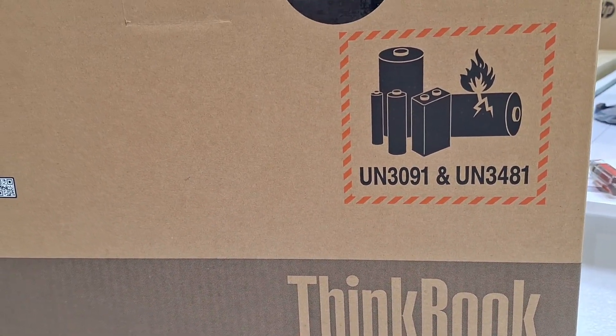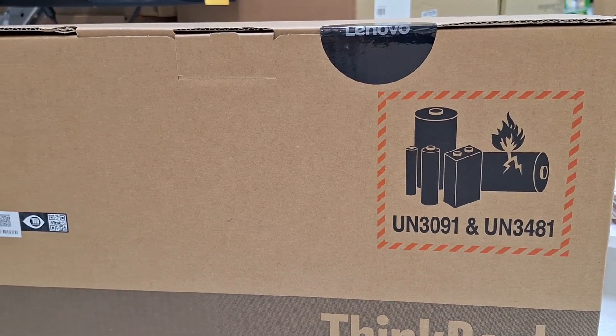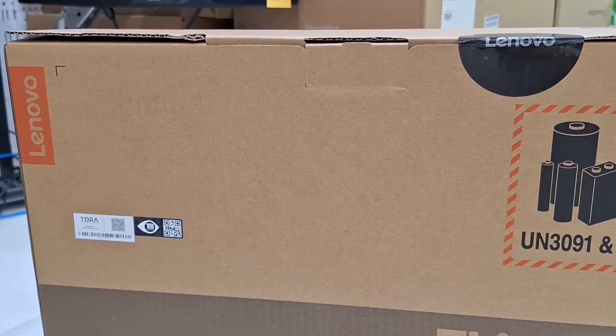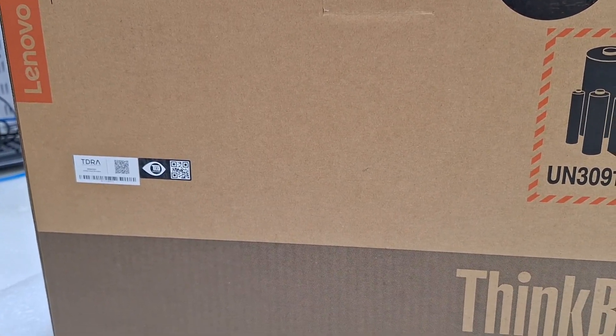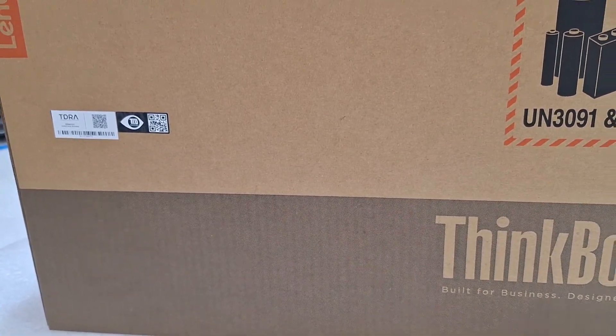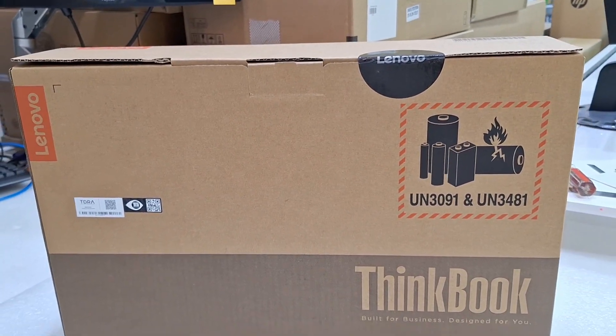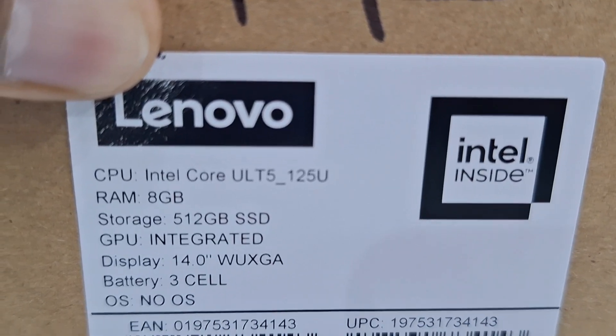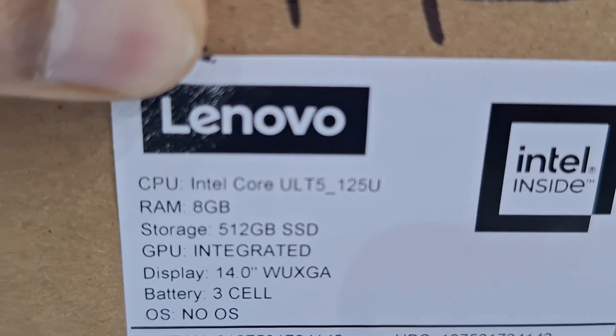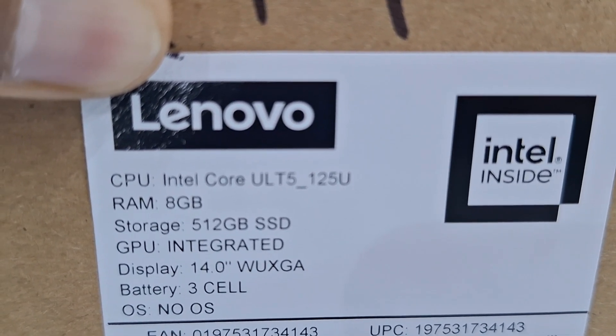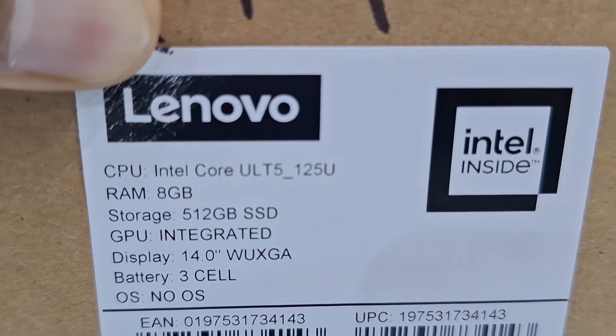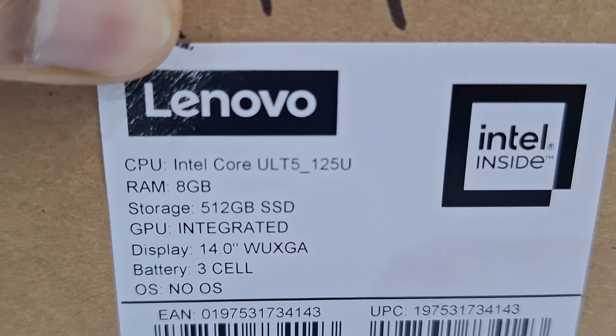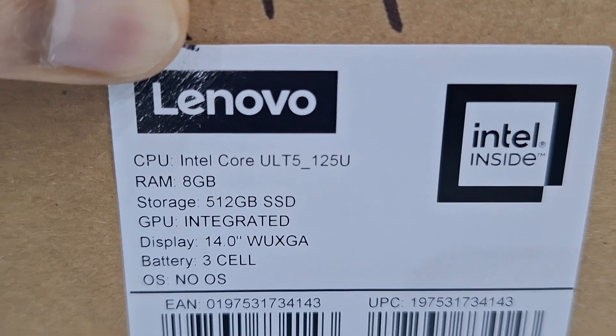Lenovo ThinkBook 14 Ultra 5, 8GB RAM, 512GB SSD model. Here you can see the specification. CPU Intel Core Ultra 5 125U, 8GB RAM, 512GB SSD, 14 inches WUXGA screen.